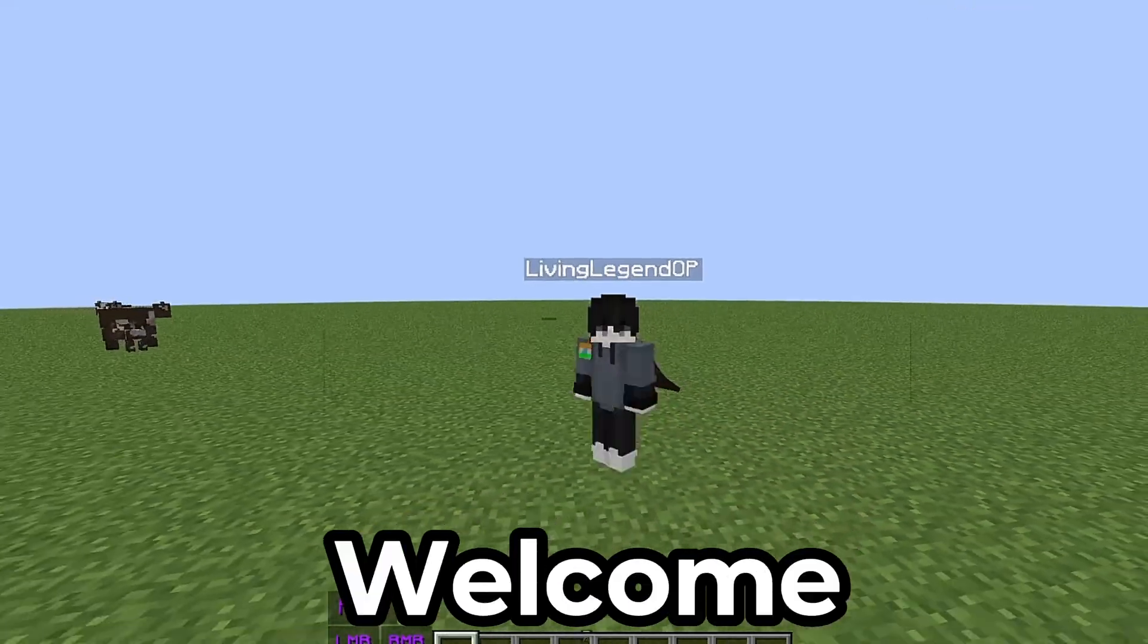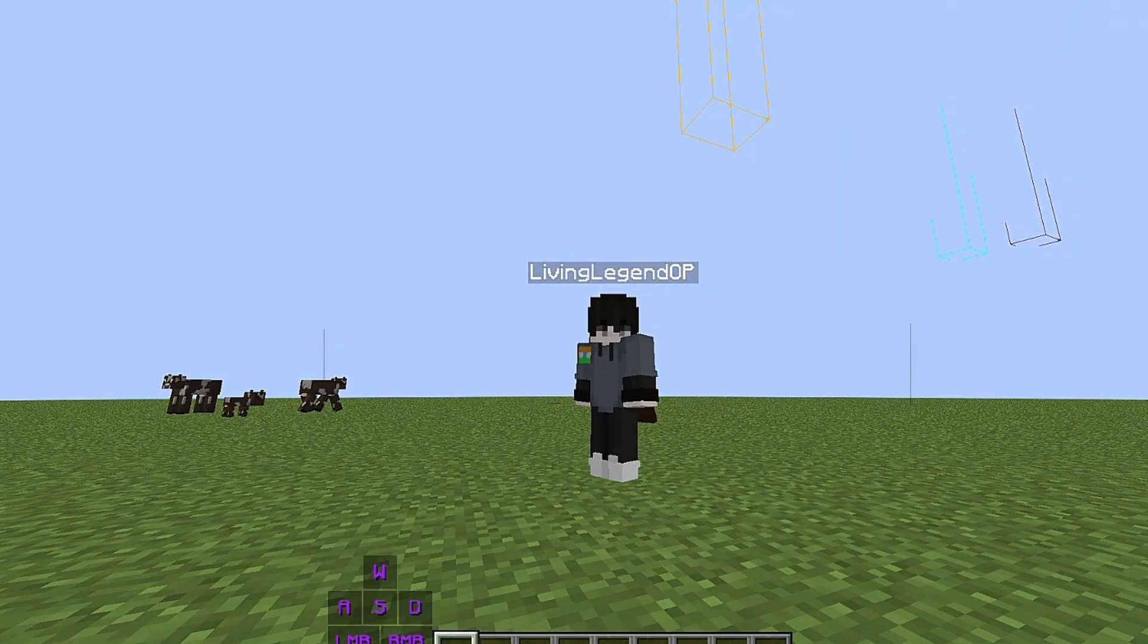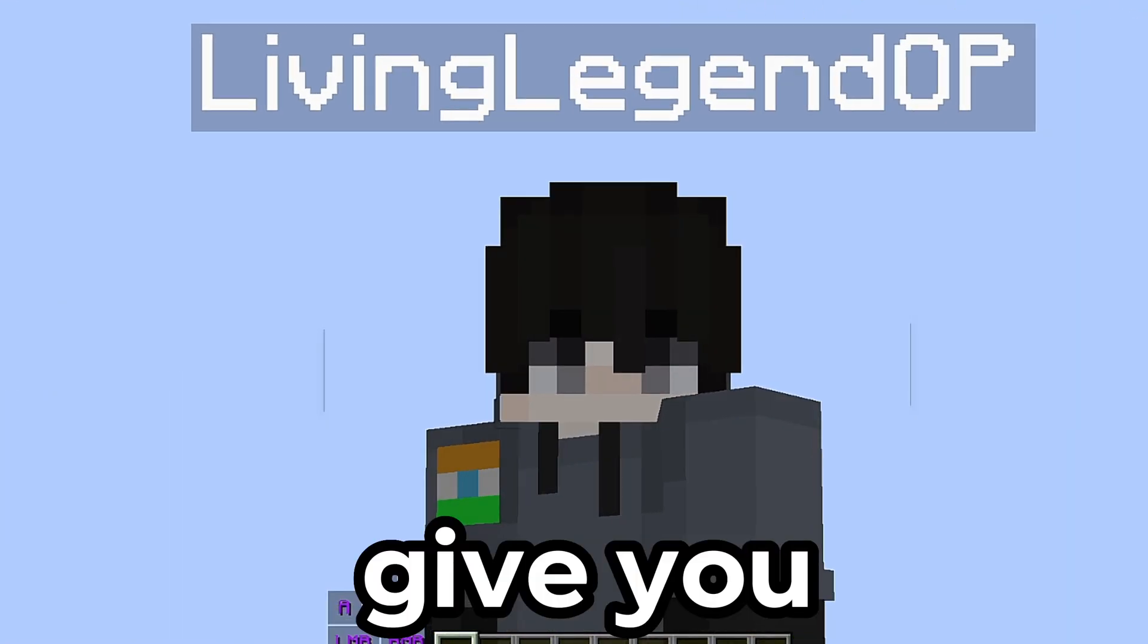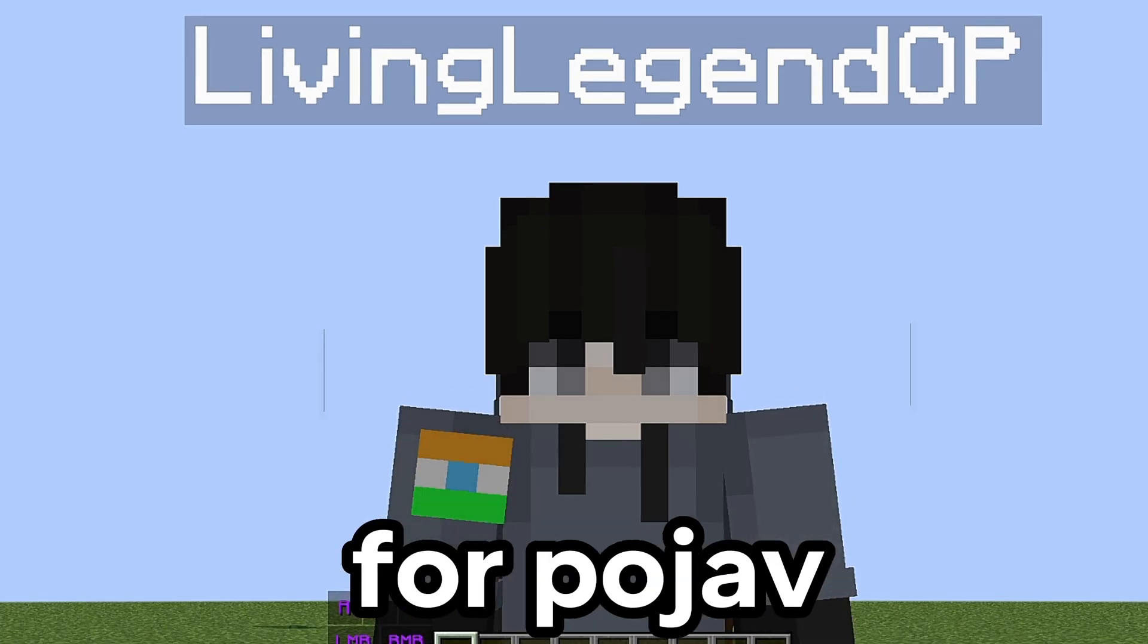Hello guys, welcome to our new video. In this video, we'll give you feather client for pojav.